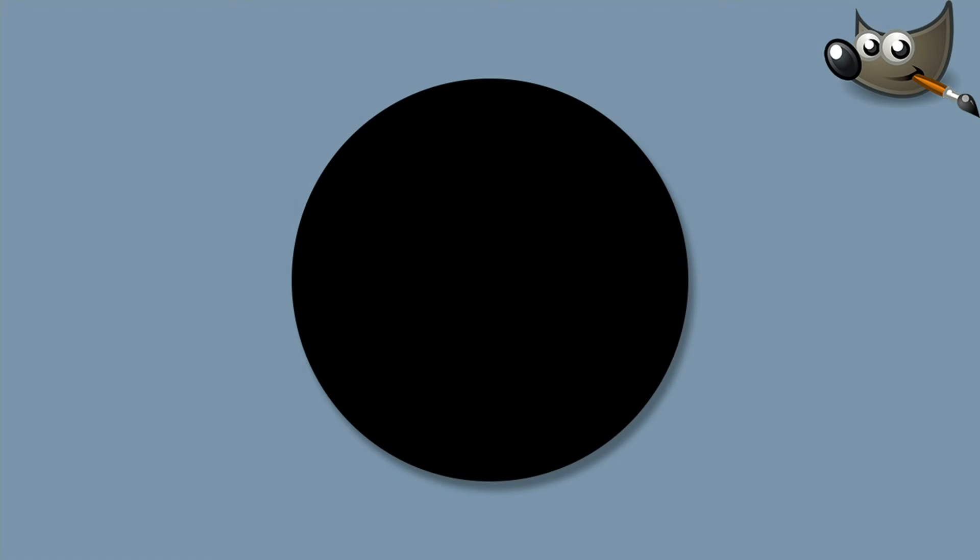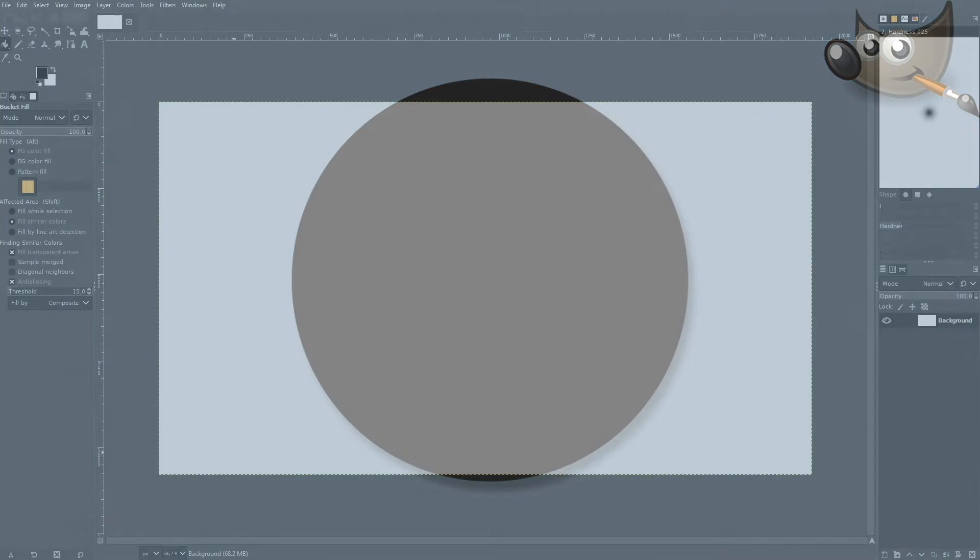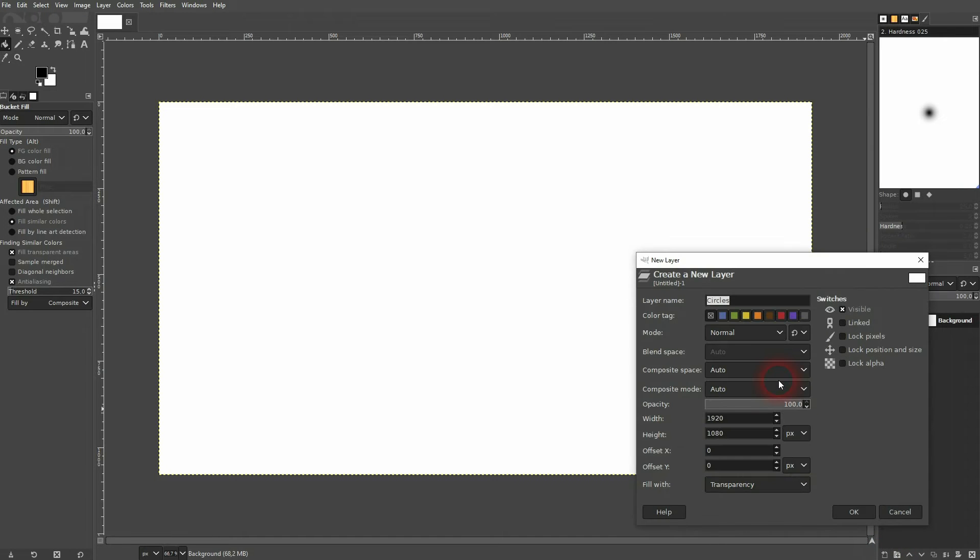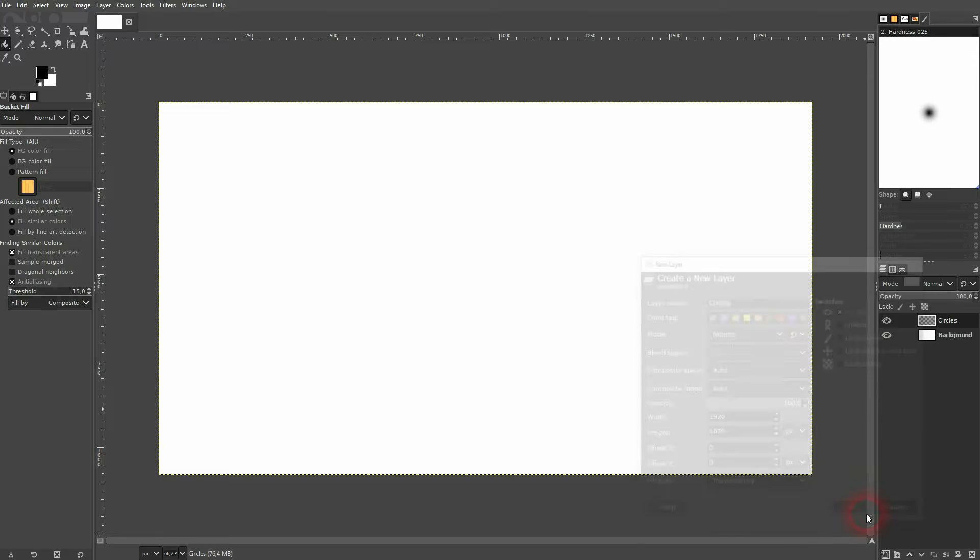We're back to learning GIMP and this time I'm going to show you how to create circles. Let me first create a new layer. I want to have it transparent and I have it renamed to circles. And I want to draw them on this layer so I make sure that it's active in the layers menu.